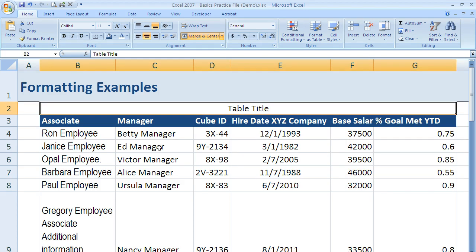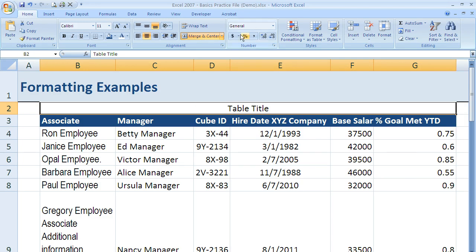Merge and center is handy for that — you can also use it to space out rows, but most often we use it for a title across the top of a table. In the next section, we'll talk about how we can change some of the formats of the information within our table using the number group, which we see here in the ribbon still under the home tab.